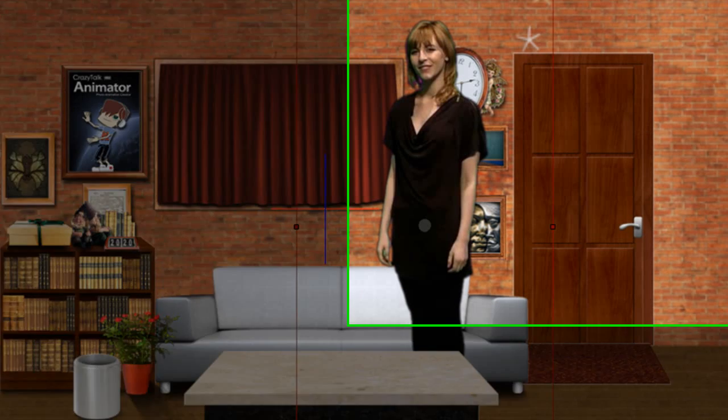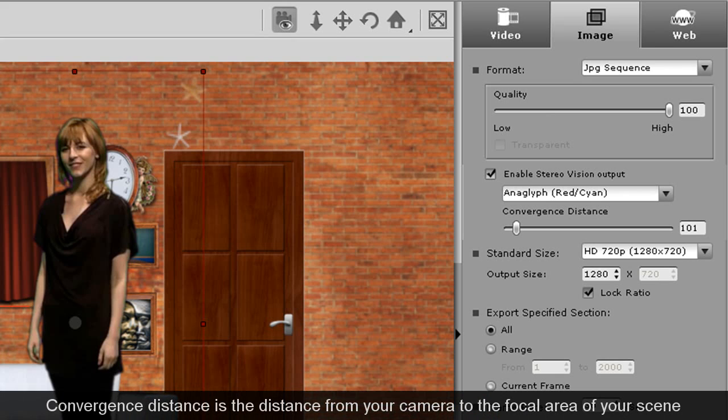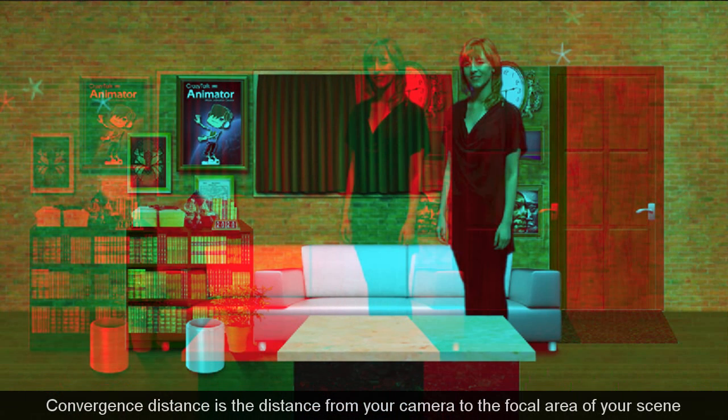If you want a different effect, you can also change the convergence distance to a lower setting. When I preview now, the objects all seem further away, in this case a little too far.